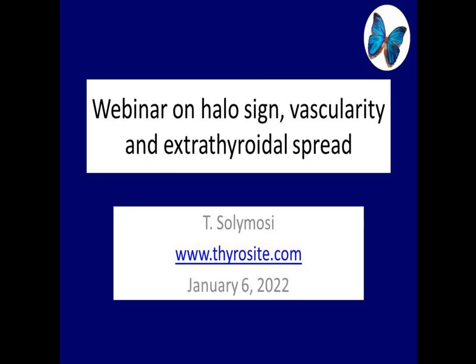This time we will speak about three features: the halo sign, the nodular vascularity, and the extratardial spread.